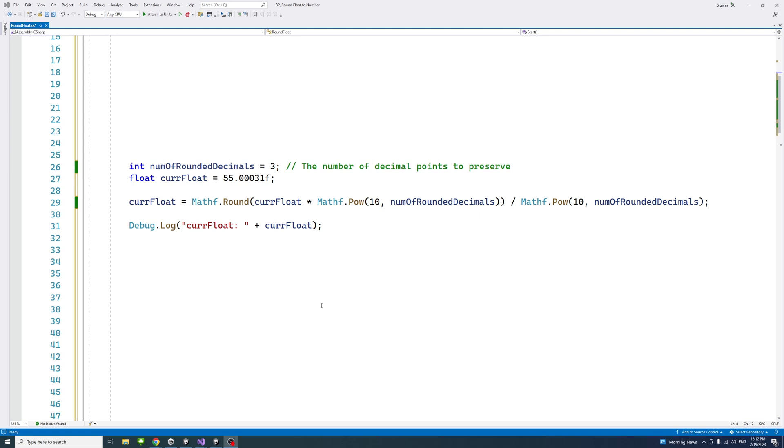To round a float to a number of decimal points in Unity, we could use the Round method of Mathf library in Unity.